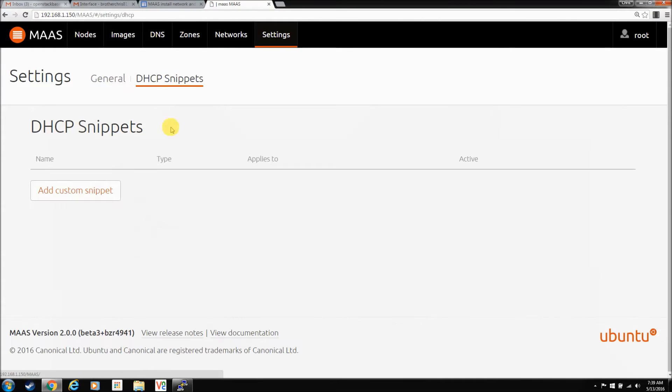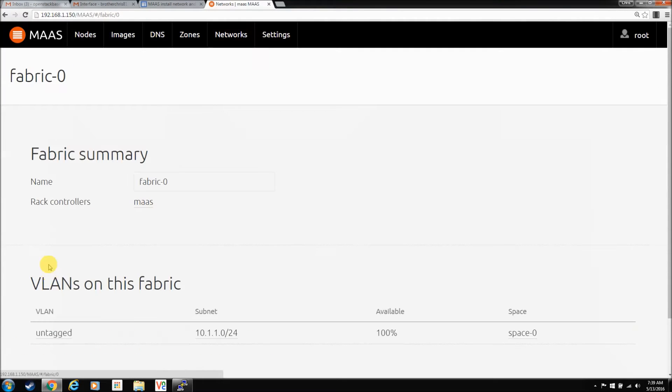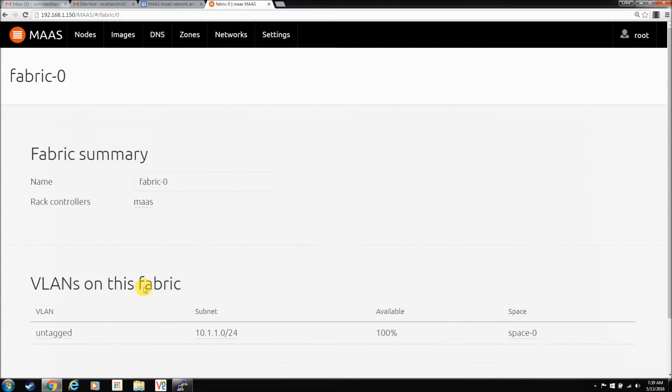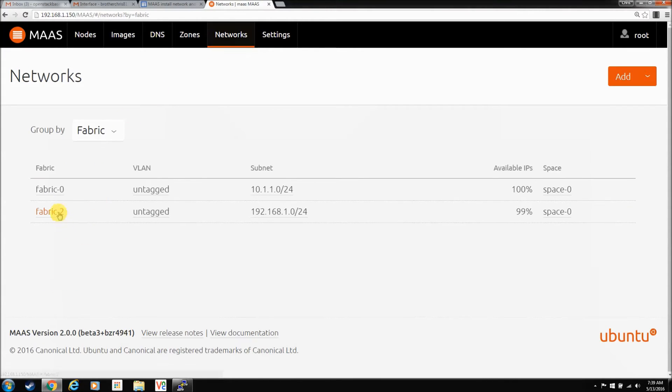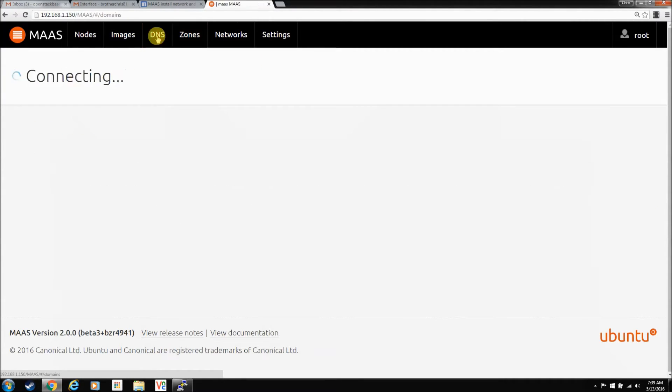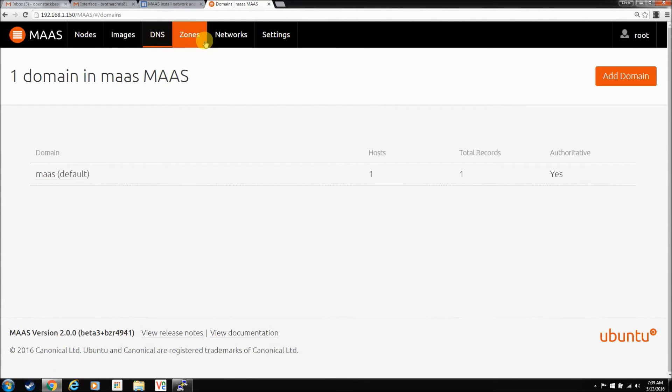DHCP snippets. Not sure what that is yet, but we might discover it later. Networks is much different. Now we're called fabrics. There's really nothing to be done in here. It's just kind of a tally. I'm guessing it's to help you with VLAN support because everybody's going to want to do that at some time in, you know, enterprise level. We don't need it. Just leave it as it is. Zones. We don't use zones. We only have one hardware set. DNS. It did this by default.